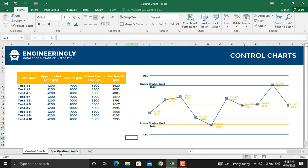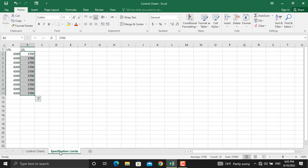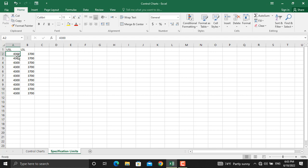While in the specification limits, your customer has defined for you that your upper specification limit should not be higher than 4300 psi, and the lower specification limit should not be lower than 3700 psi.